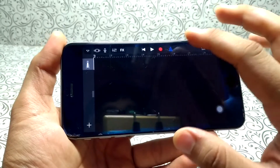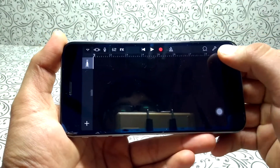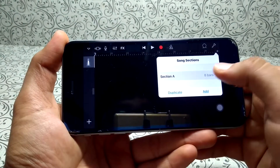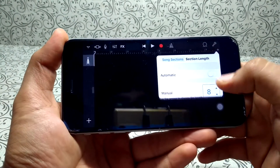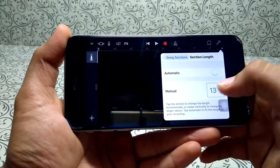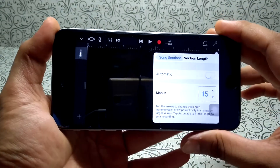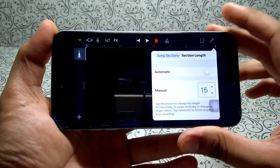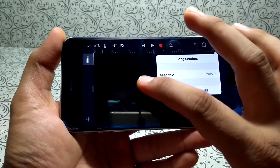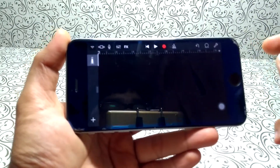First switch this toggle off, then click the plus icon here and increase the section length manually to 15 or 16 — I usually keep 15. Just click back and the sections are now changed to 15.